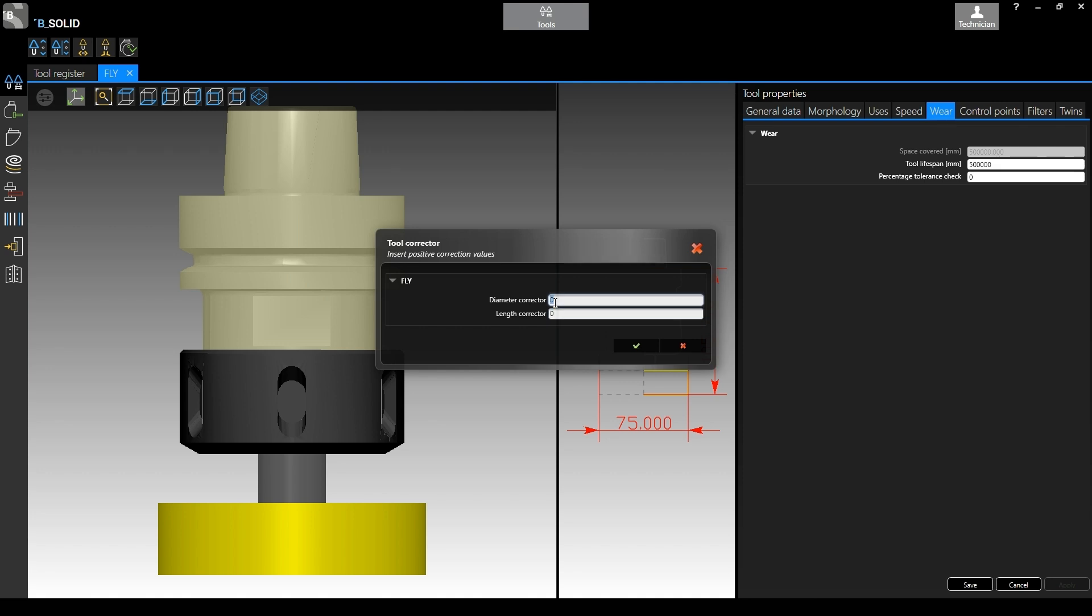What the software is going to do when you specify those, basically, is going to update automatically the diameter and the length according to the value you are using in these two fields. So let's say that the material removed from the diameter of the tool was 0.2 millimeters. We just specify that. Same thing for the length, it was removed I don't know, always 0.2 or whatever else it has to be.